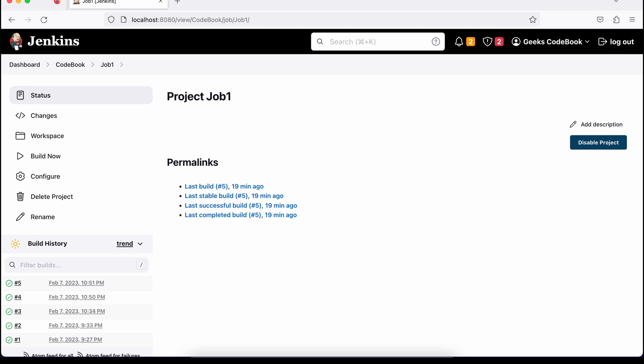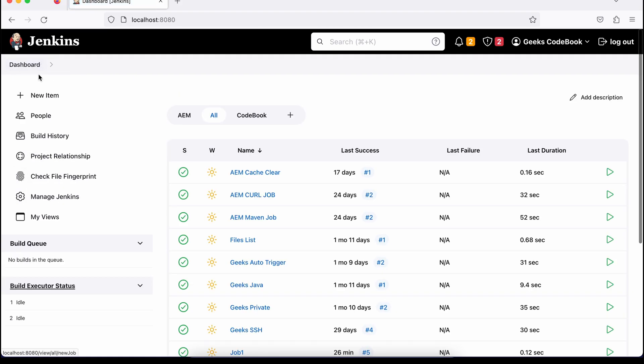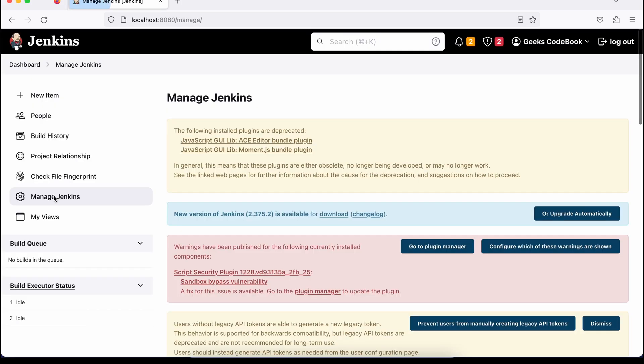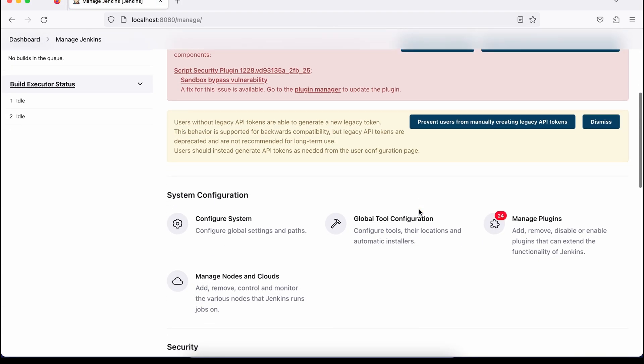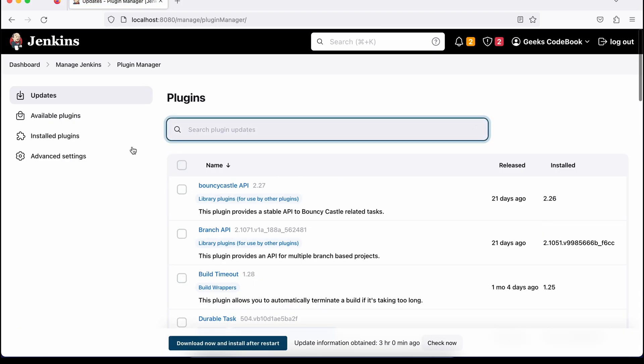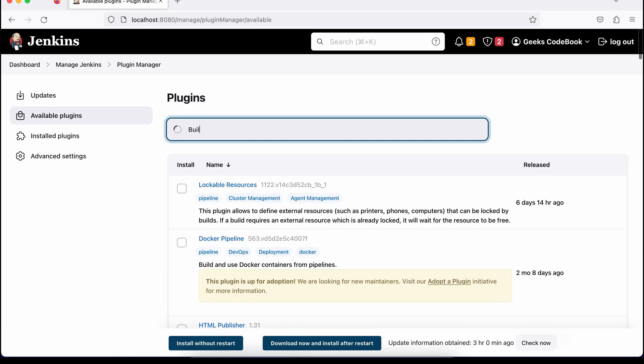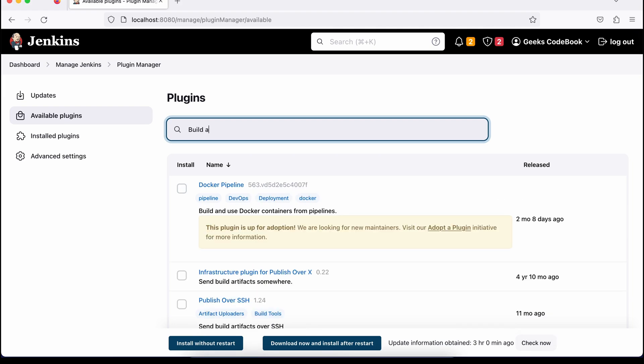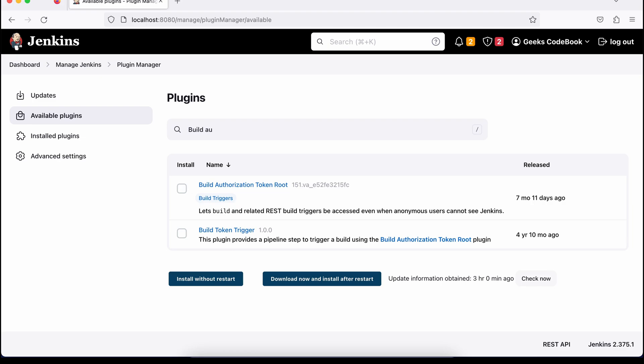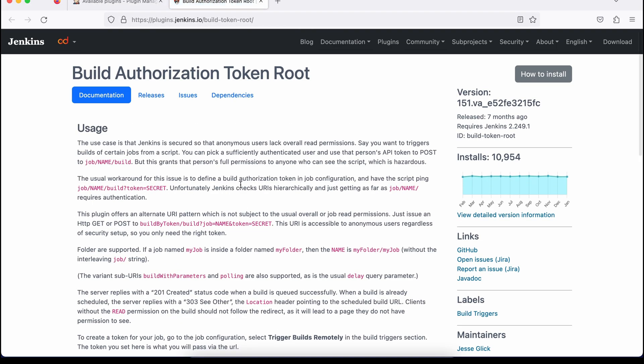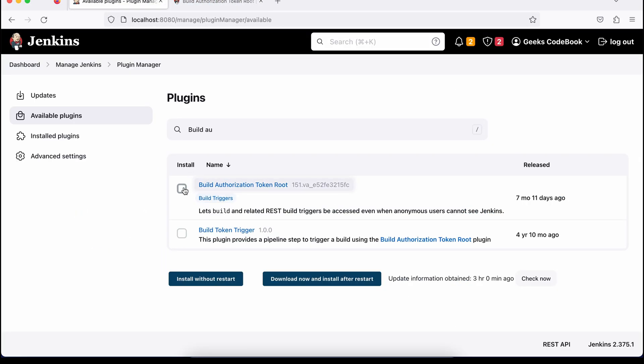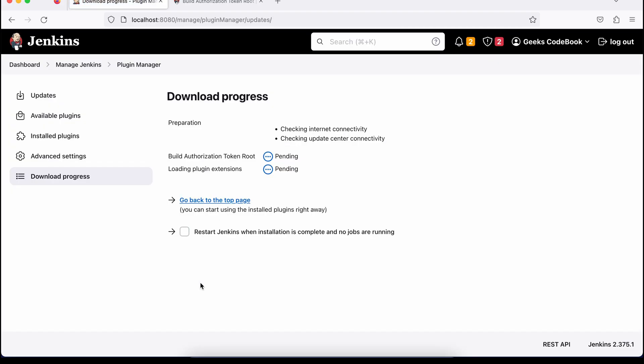First, let's install that plugin. Go to the dashboard and then manage Jenkins, go to the plugins section and go to the available plugins because it is not installed. So let's search for build authentication. See this build authentication token root. It will give you access to root if you have the proper token. Just install this.